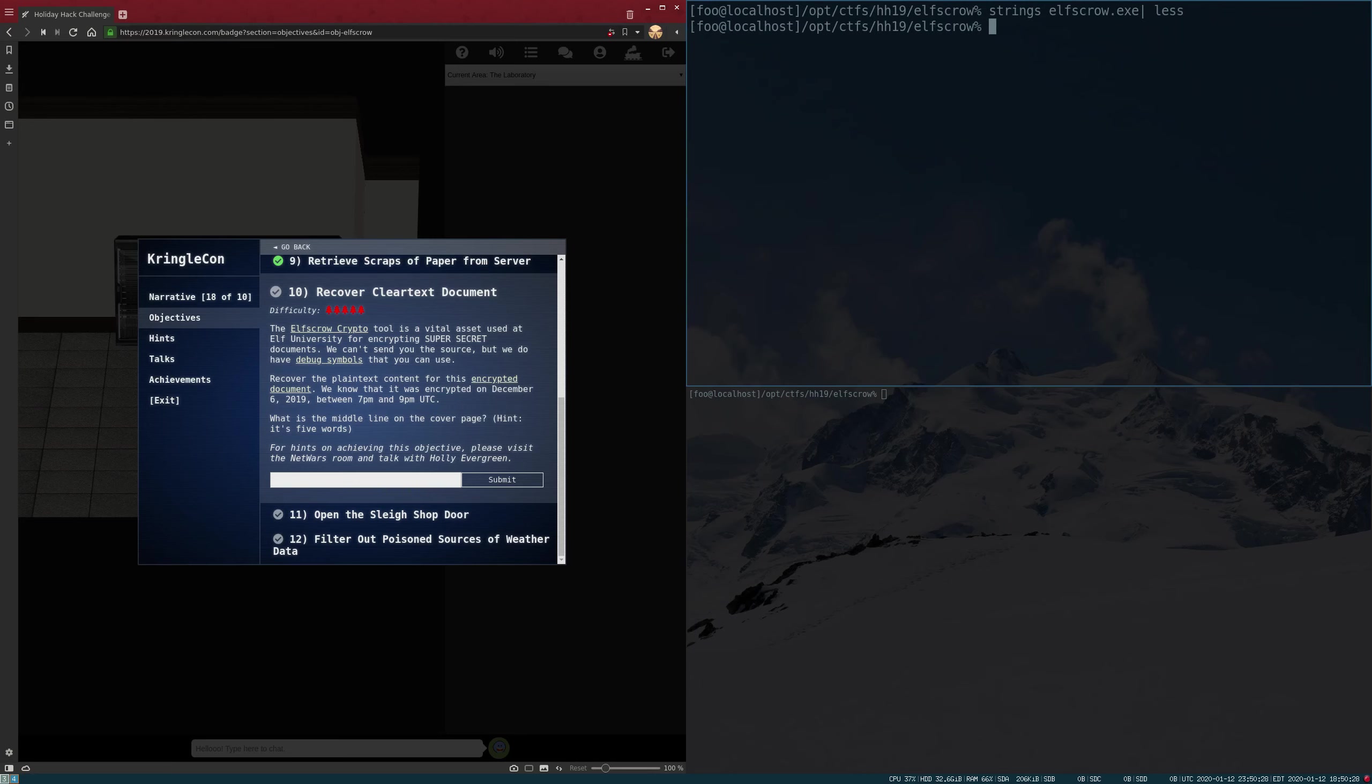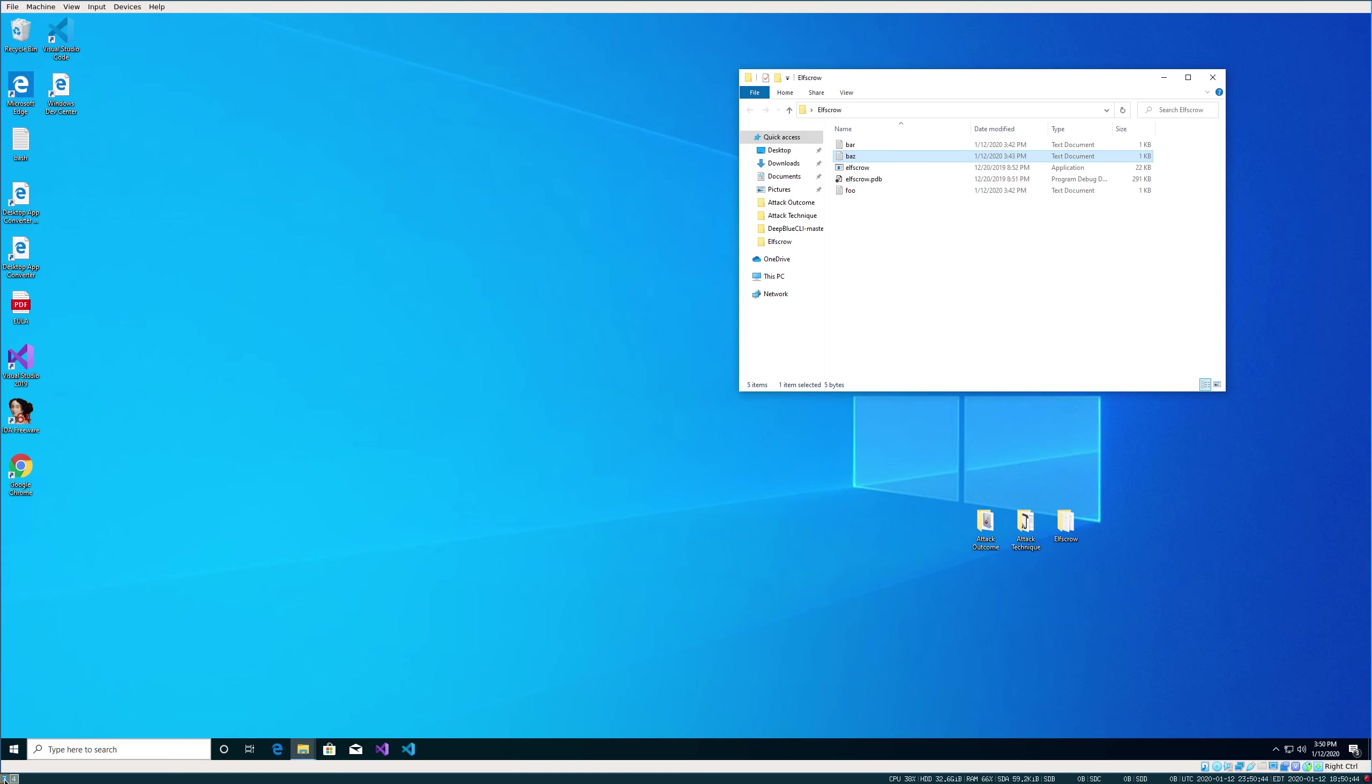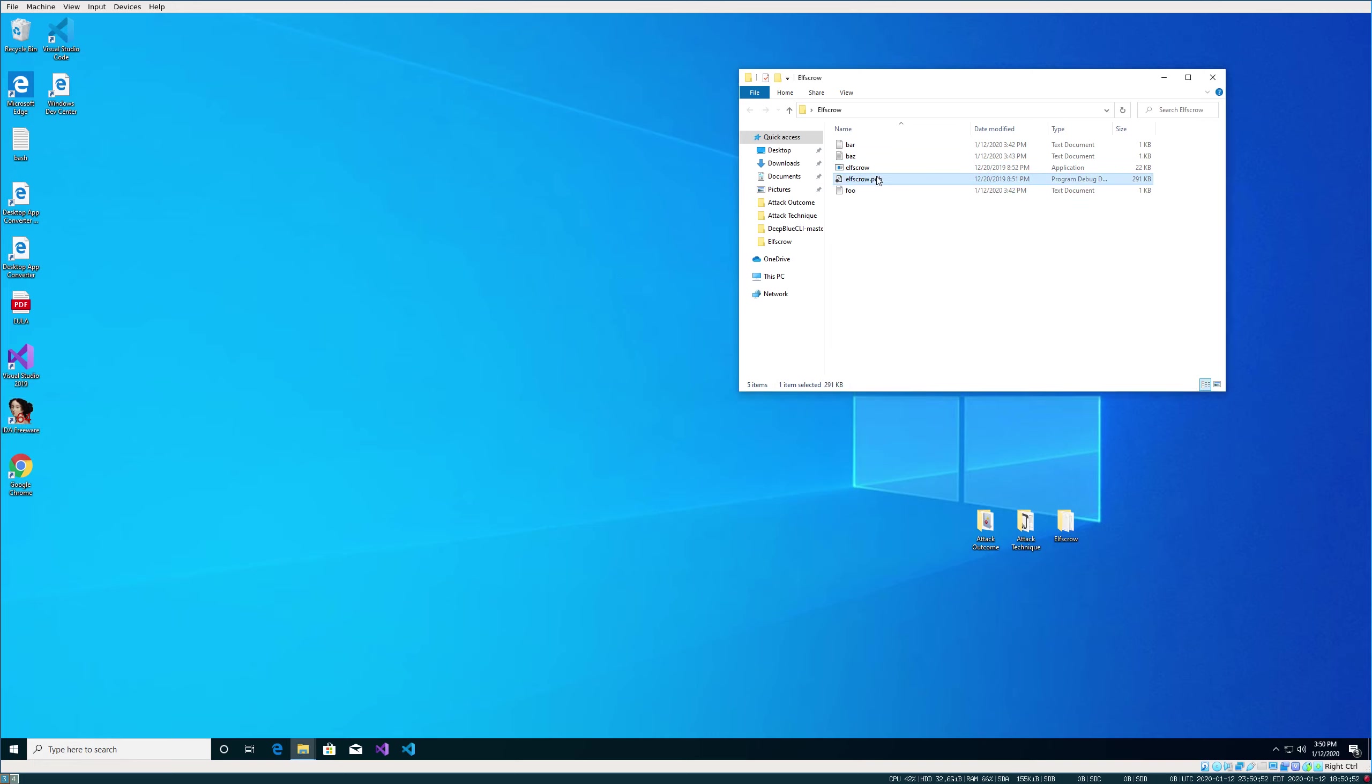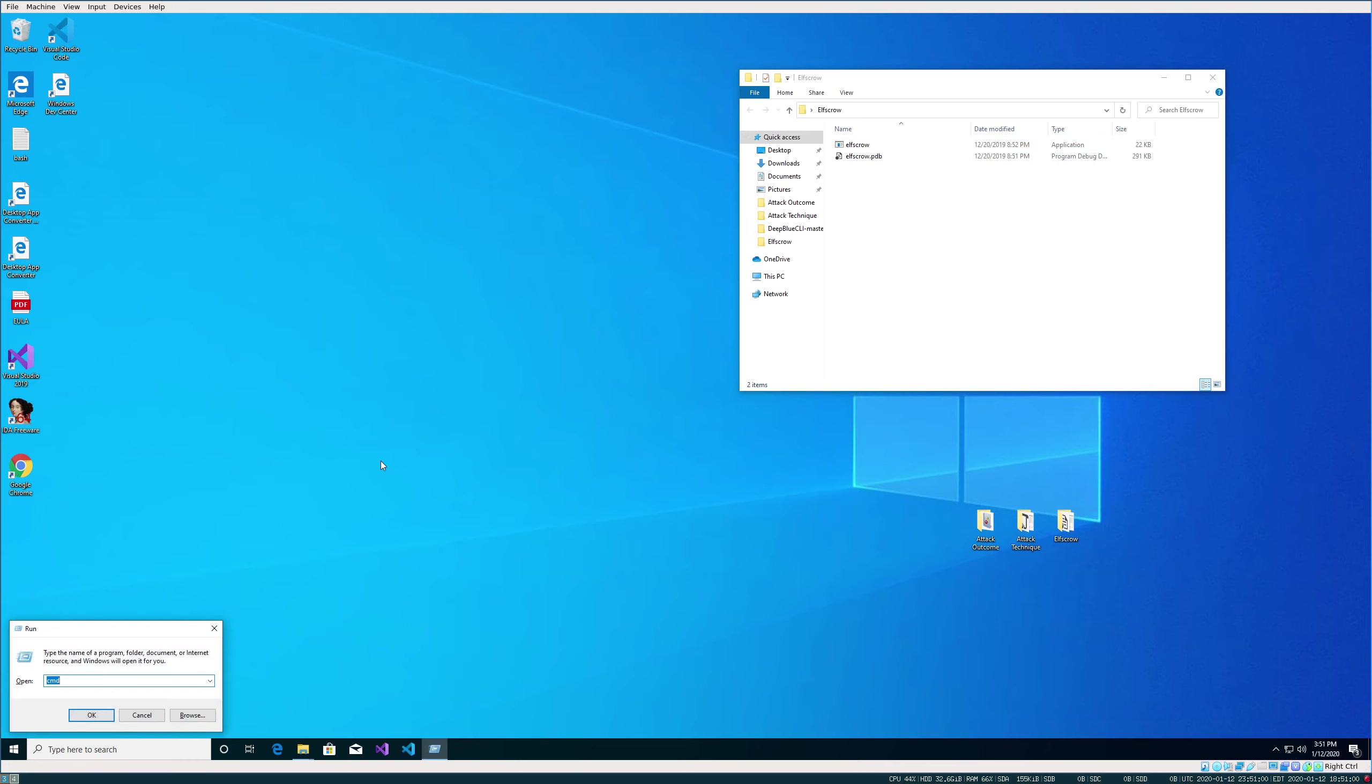I did attempt to do this purely on Linux with Radare2 and with IDA, but in both cases, you're going to end up needing a Windows OS to import the PDB file. So it was easier to just bite the bullet and do the whole thing in Windows. I set up a Windows VM and downloaded IDA Free, and I've got my elfscrow files here.